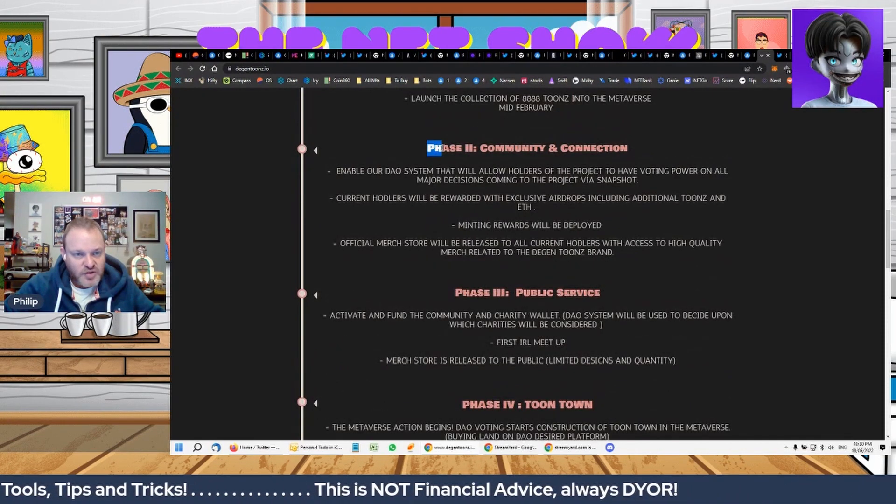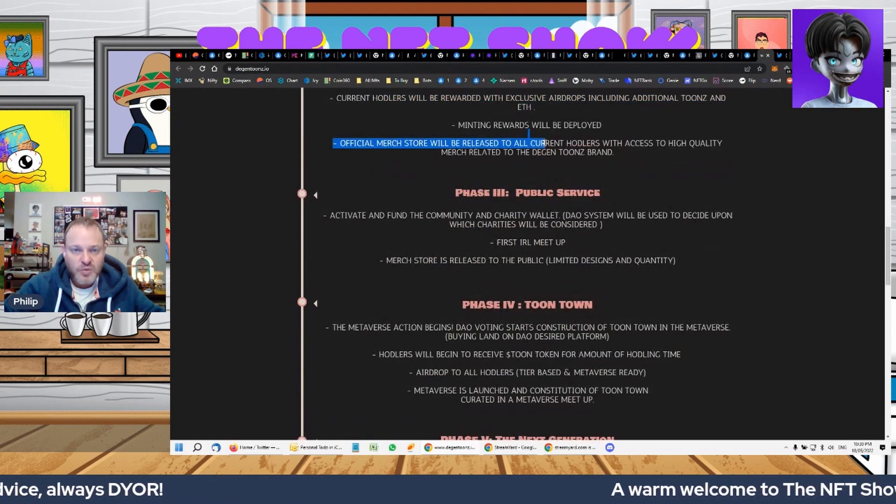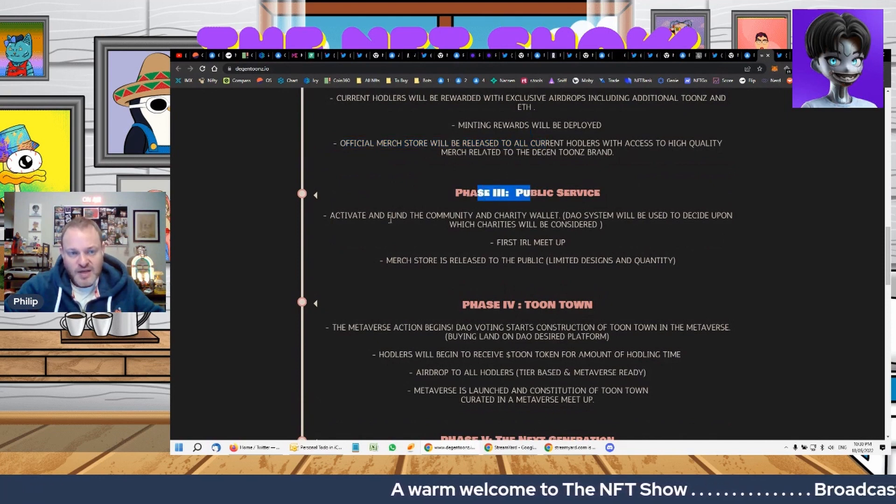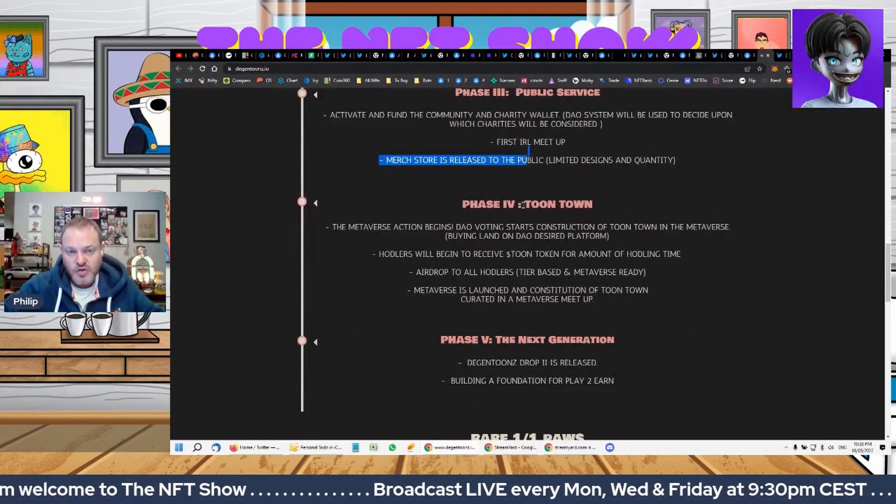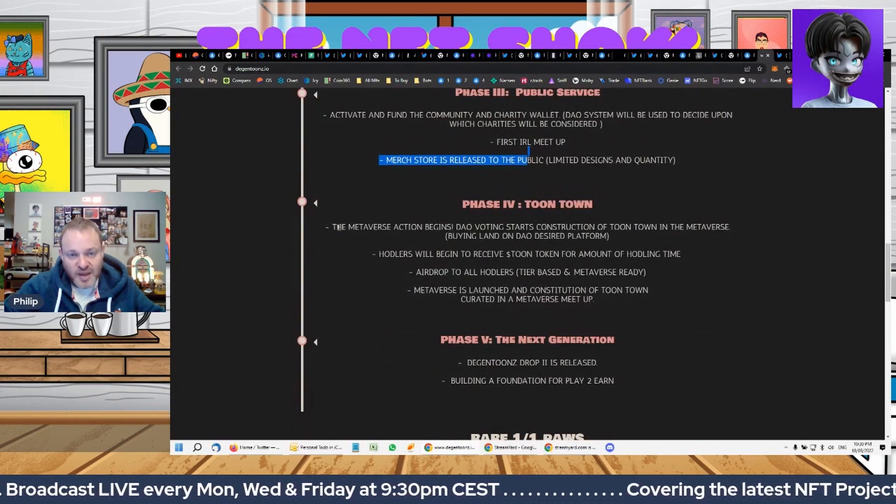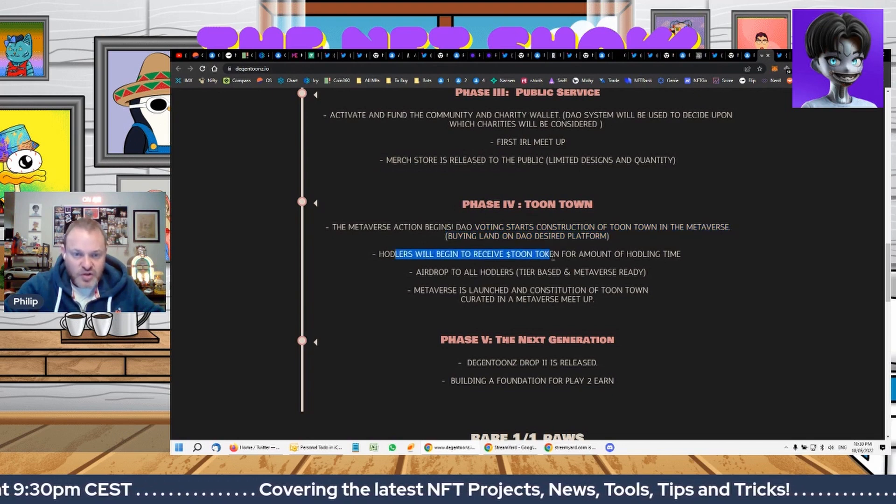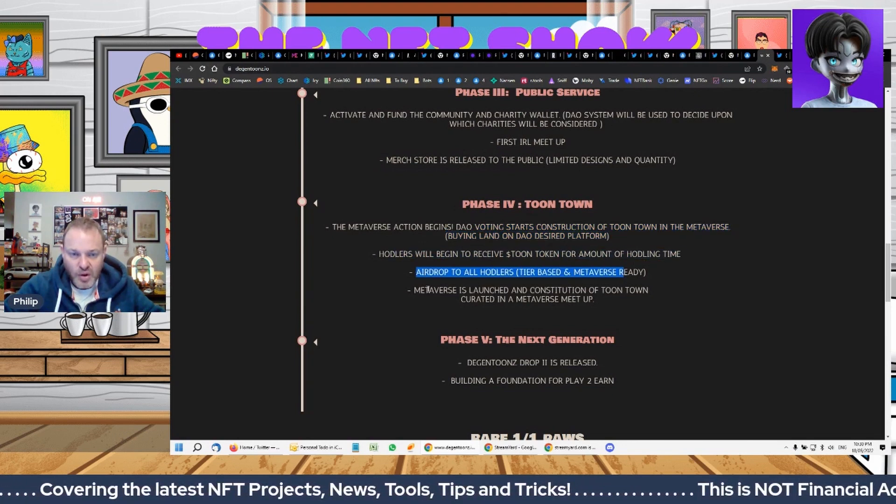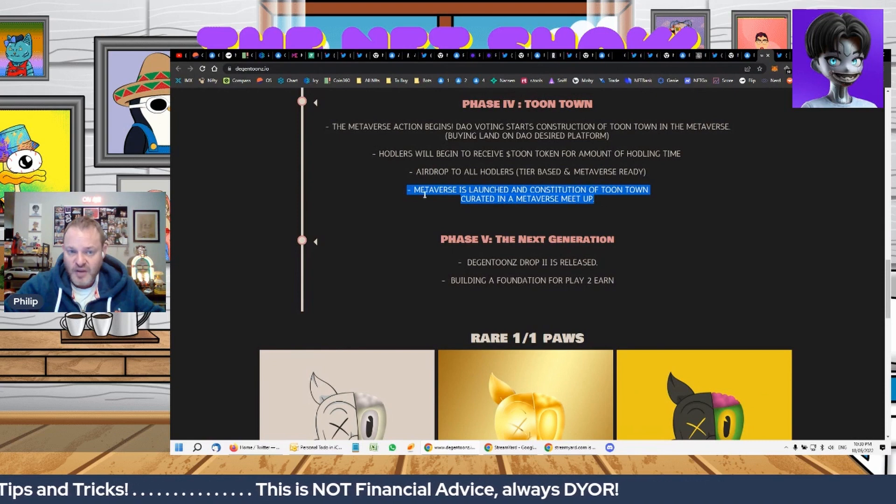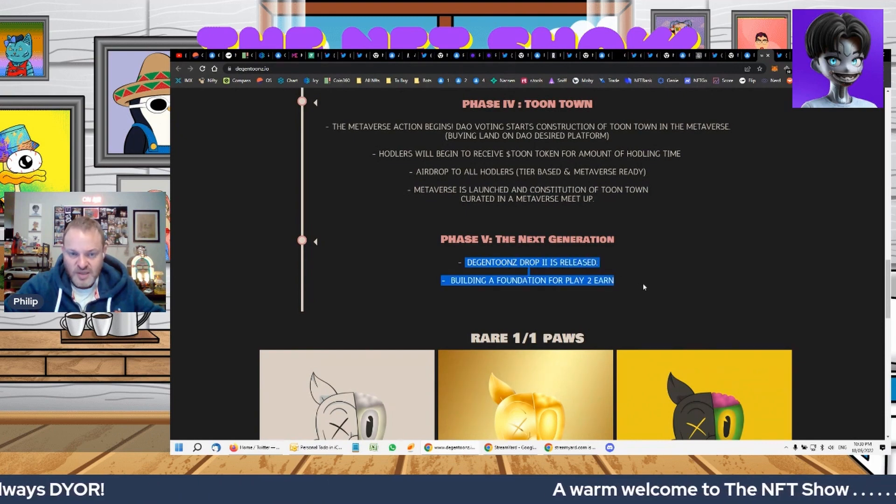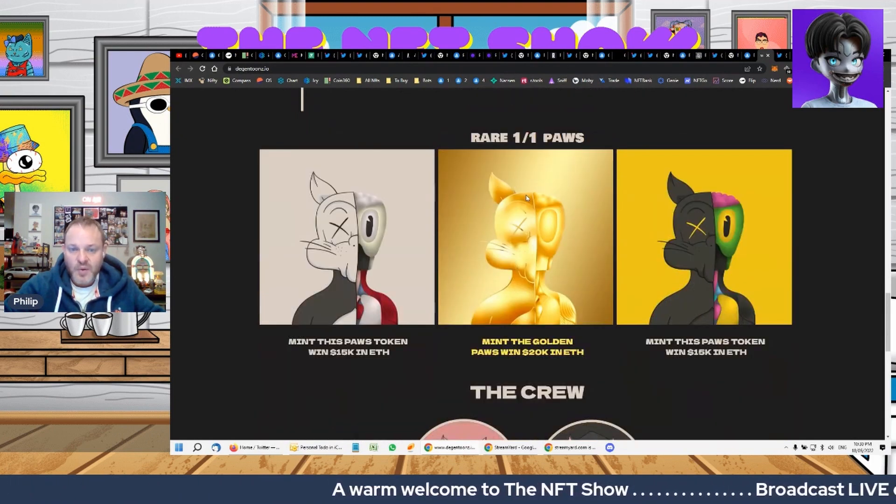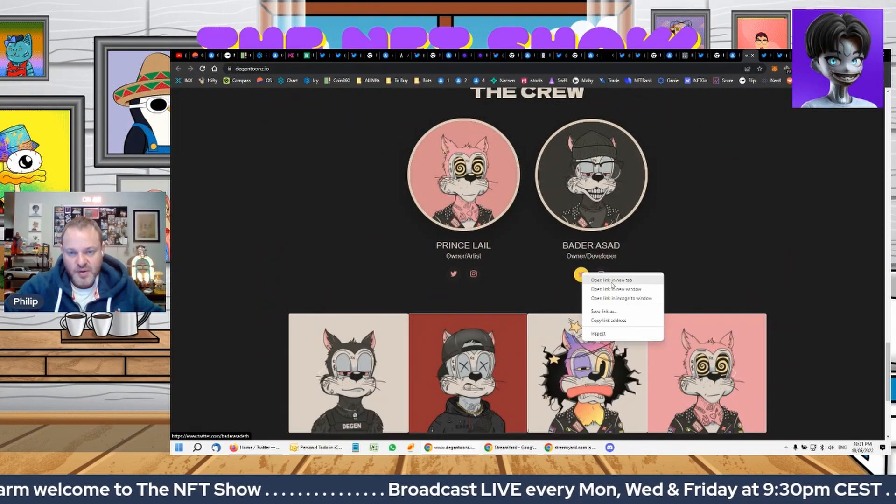So the roadmap: phase one launching the collection which has been done. Phase two enable their DAO, current holders rewarded with airdrops including additional tunes and ETH, minting rewards will be deployed, official merch store. Stage three activate and fund the community and charity wallet, first in real life event and merch store. Phase four, the metaverse action begins, DAO voting starts, construction of Toontown in the metaverse, holders will begin to receive tune token airdrop to all holders, metaverse is launched and constitution of Toontown curated in the metaverse. Again they're using NFT Worlds for this. And then phase five, the next generation Degen Tunes drop two is released and building a foundation for play to earn rare one of ones.